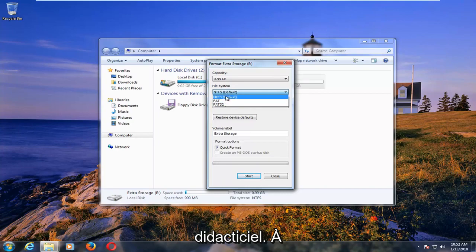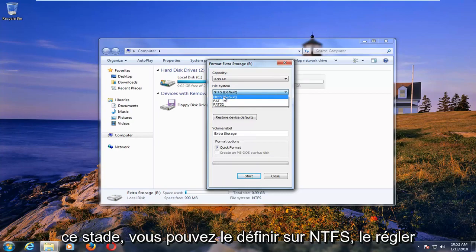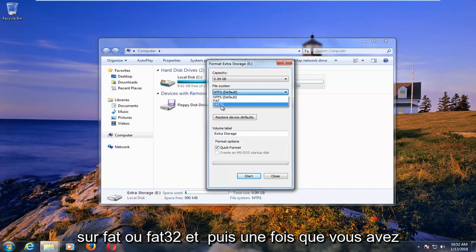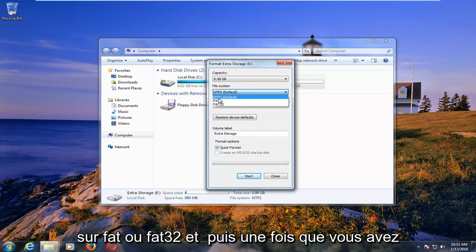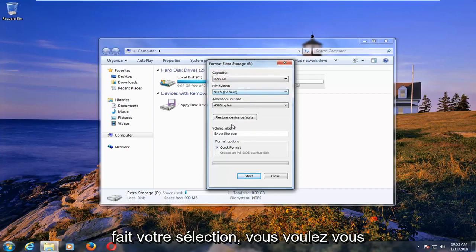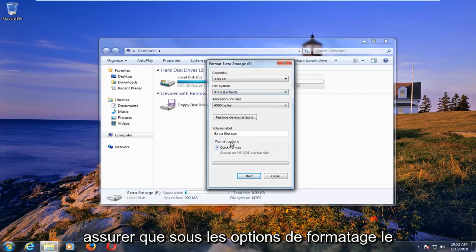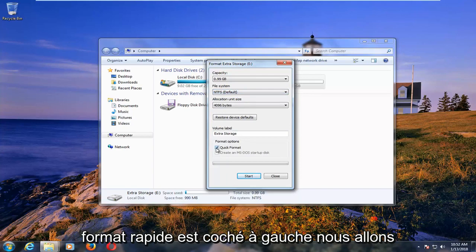So with that out of the way, at this point you can set it to NTFS, set it to FAT or FAT32. And then once you've made your selection, you want to make sure underneath formatting options, quick format is check marked.